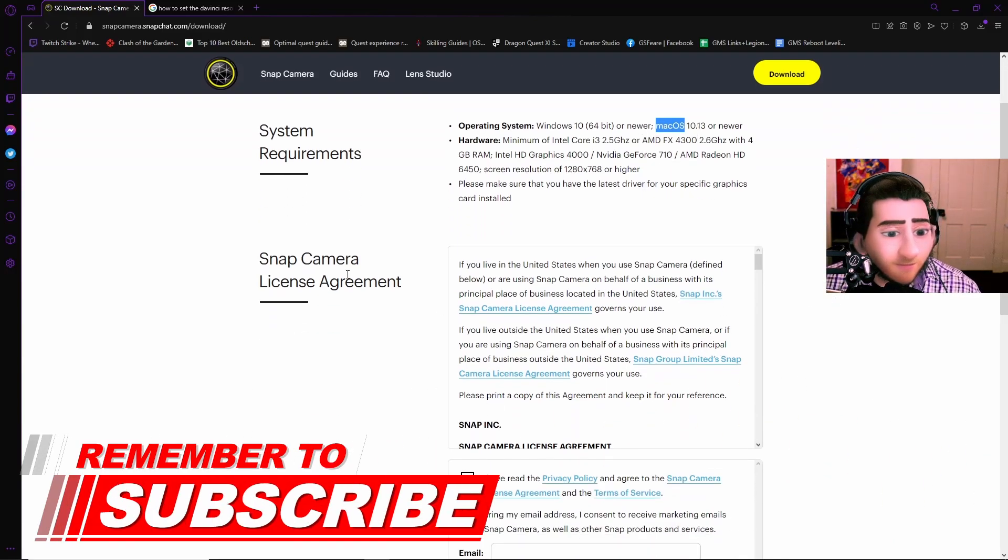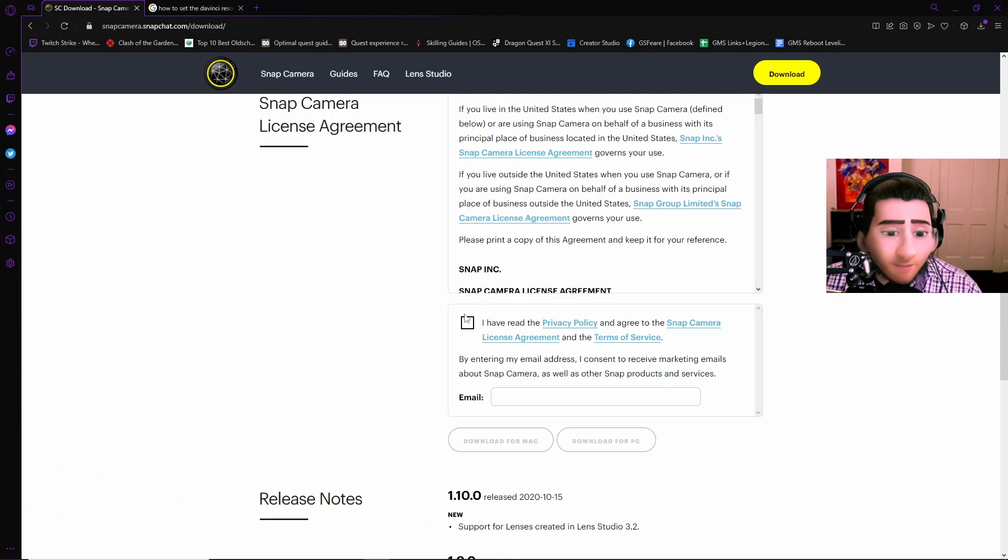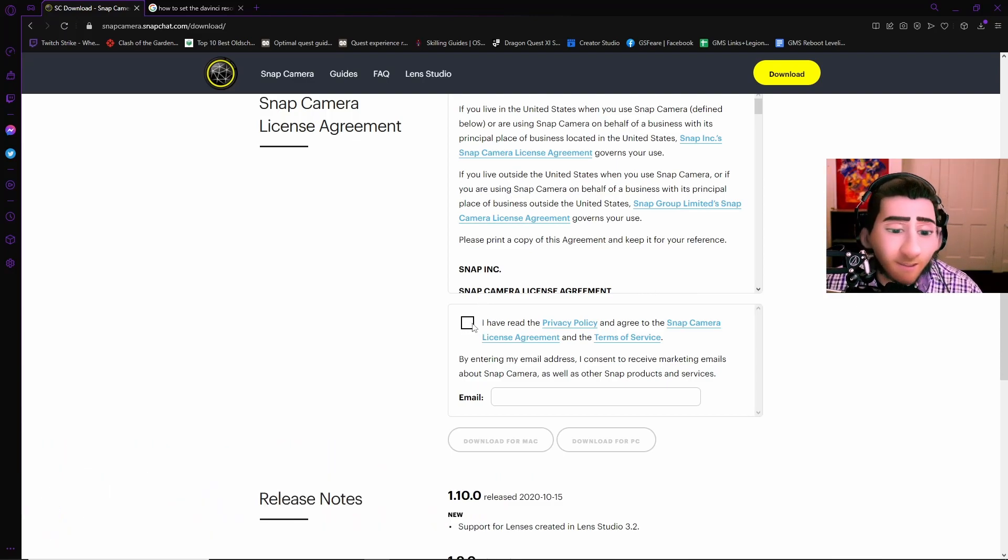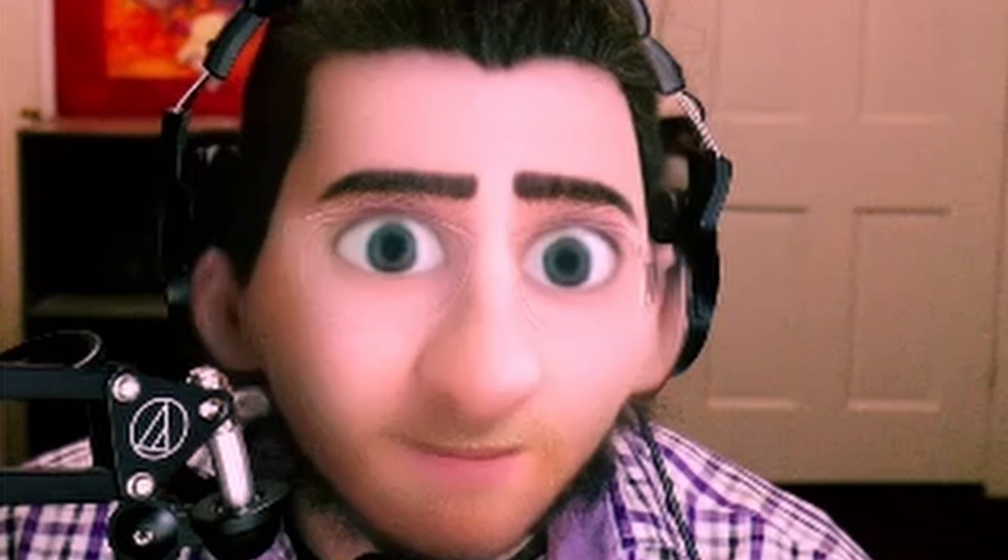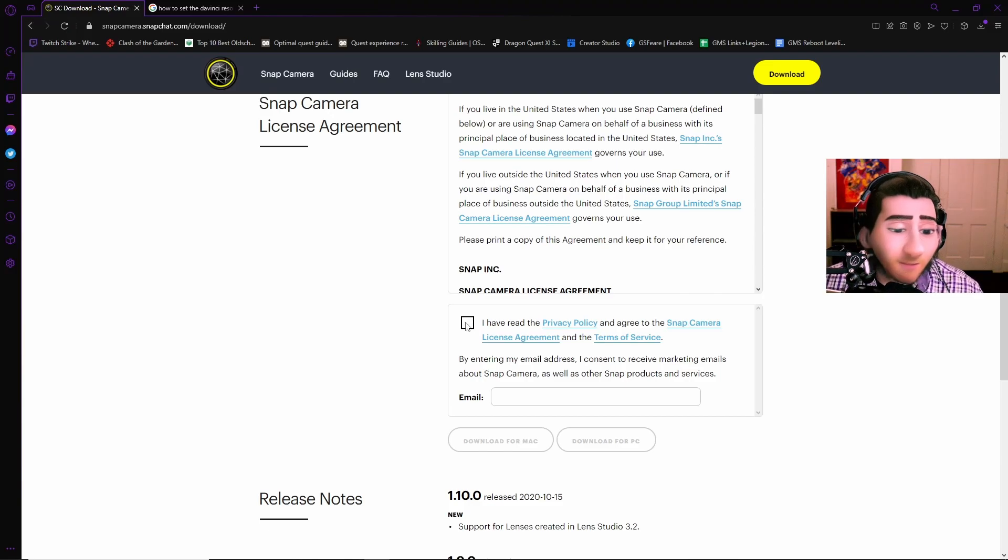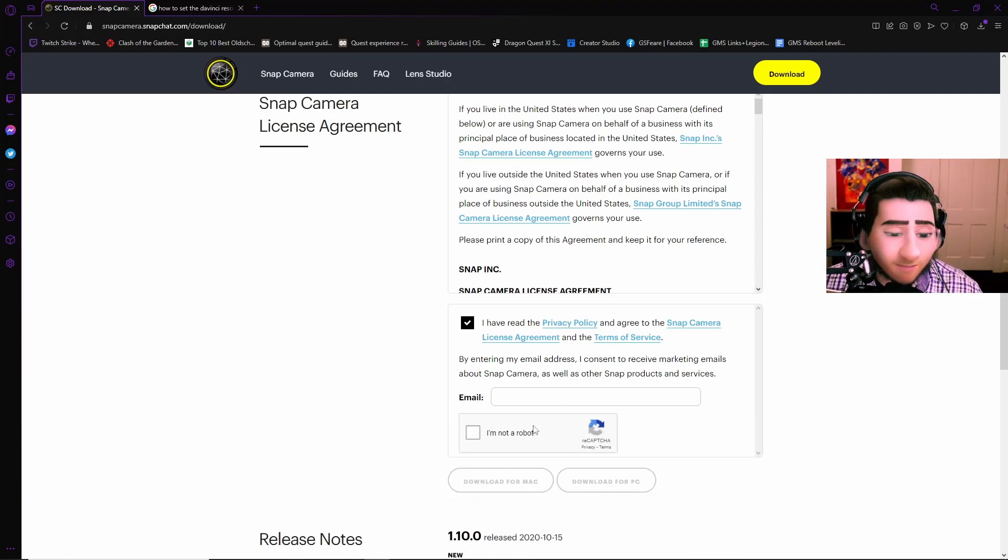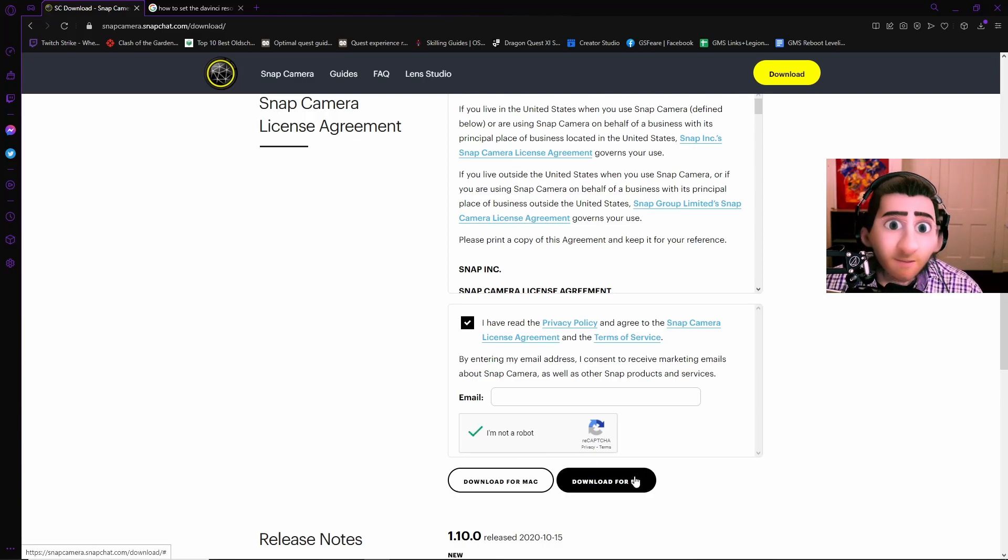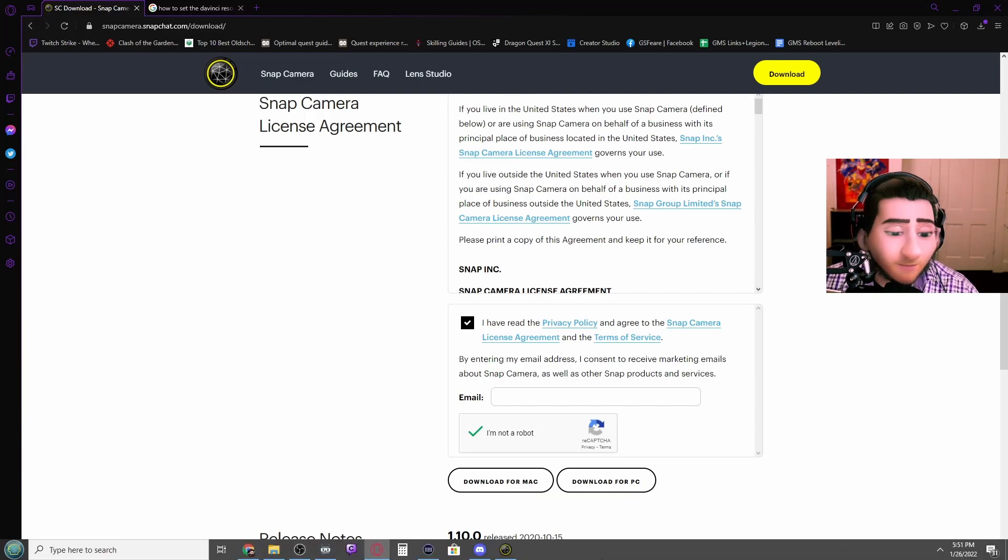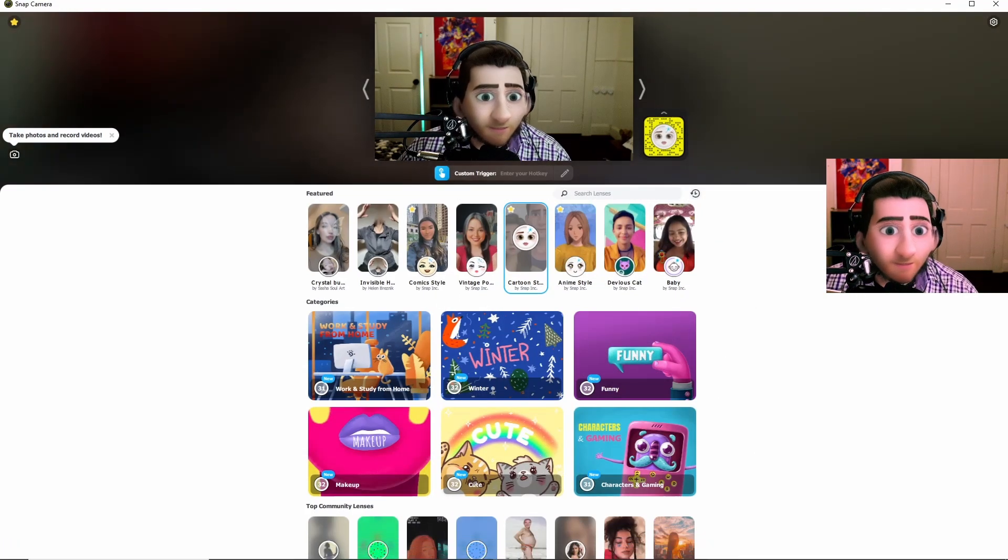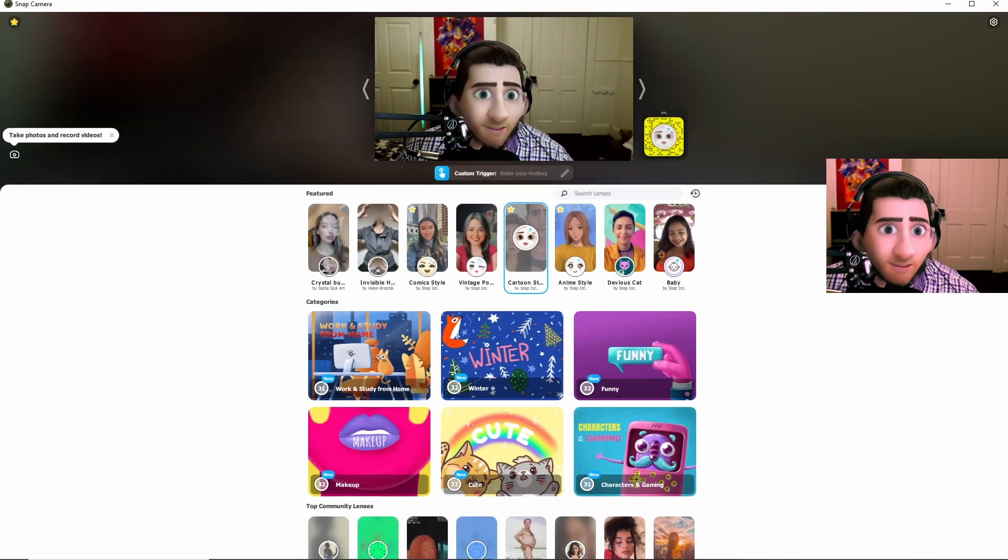So then you go to the Snapcamera license agreement. Come all the way down here. I have read the privacy policy and agreed to the Snapcamera license agreement and the terms of service. Let's be honest, nobody reads those anyway. So we'll go ahead and click that and then hit the I'm not a robot. And then you will download this for the PC or Mac. And then once you install it, you will then load it up and it'll show you this right here.